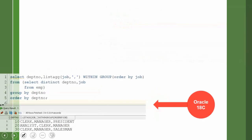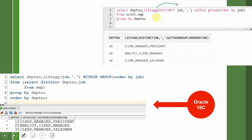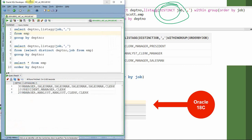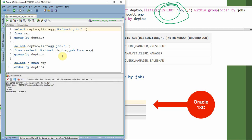However, from 19c onwards, we can use the DISTINCT keyword directly as part of the LISTAGG function. This is the learning from this video and the enhancement available from 19c. If you try this same DISTINCT keyword in earlier versions of Oracle, you would get an error saying that distinct operation is not allowed for this function. However, from 19c, we will be able to remove duplicates as part of the LISTAGG function itself.